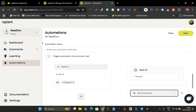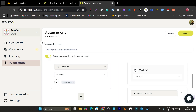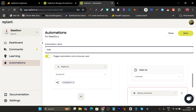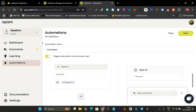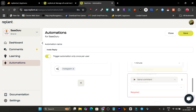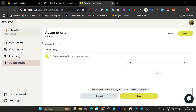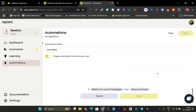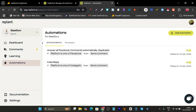Now my automation is done for Instagram. I'll click 'Trigger automation only once per user', then click Save. I'll name it 'Instant Reply' and save it. The automation is done. You can create automations either from templates or from scratch very easily.